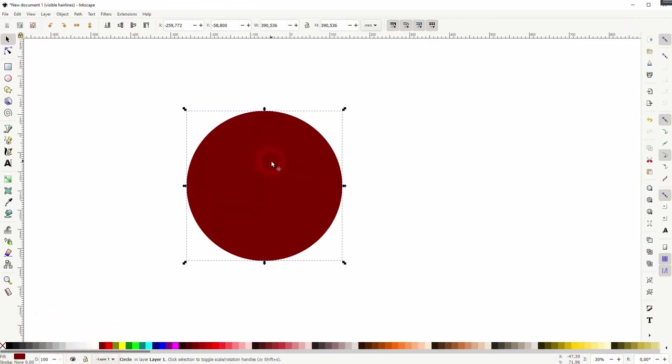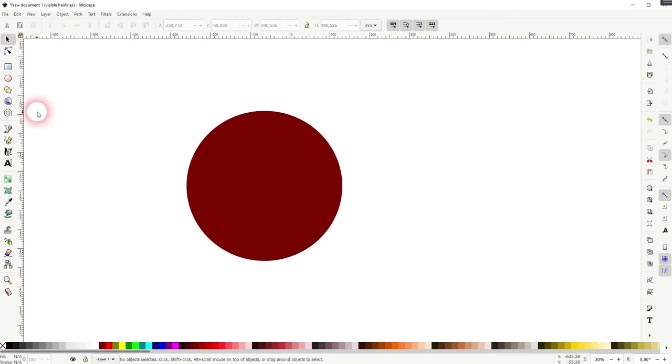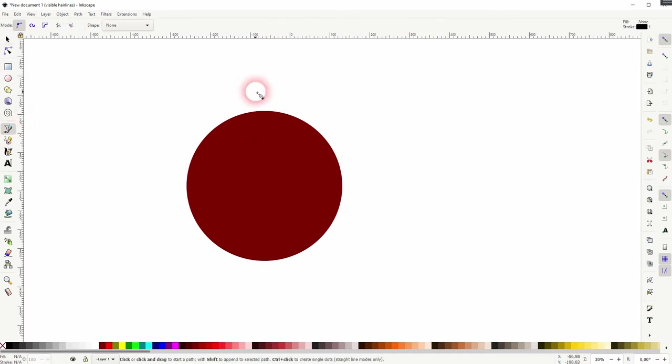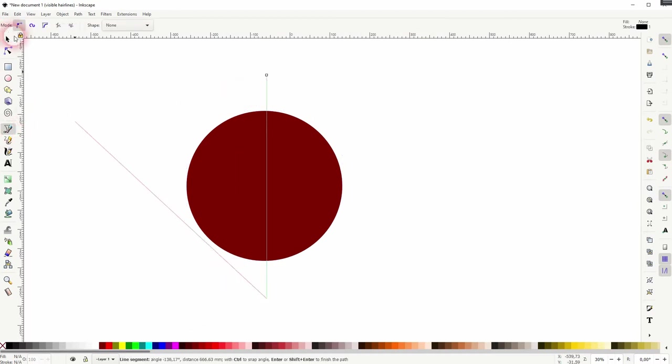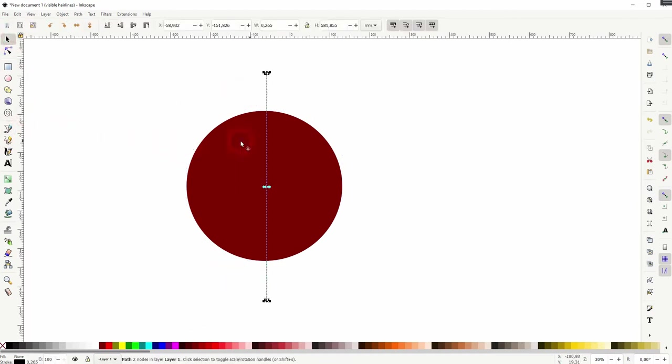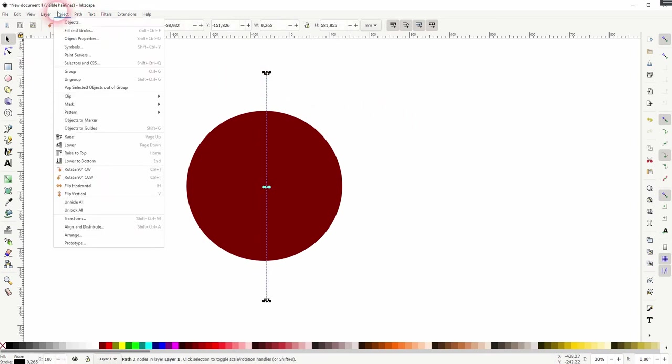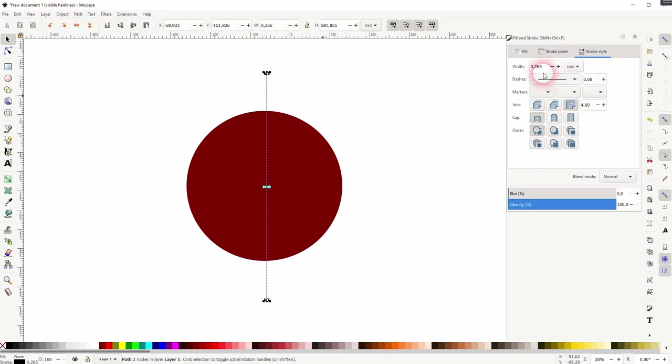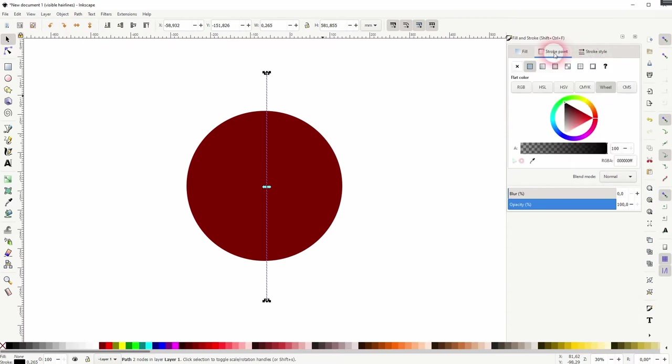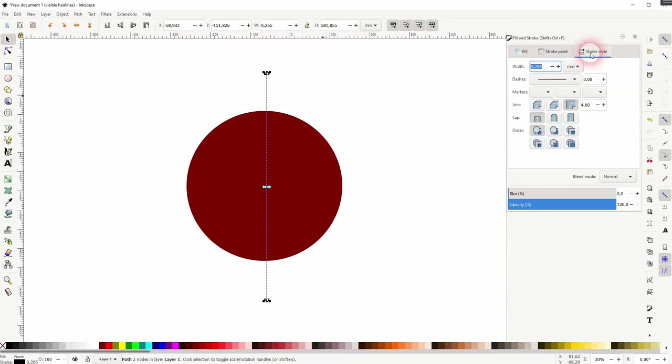Now create two points with the bezier tool. It will give you a line when you hold control. Select it, go to Object, Fill and Stroke. We've got a flat color under stroke paint and width determines the thickness of the cutout.